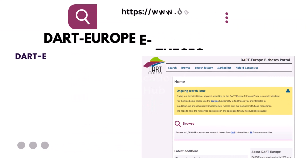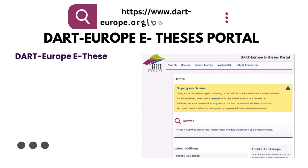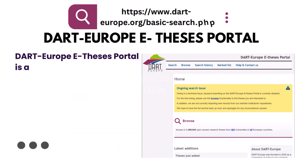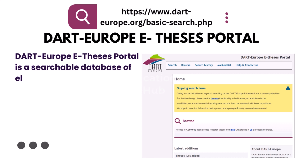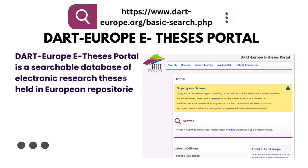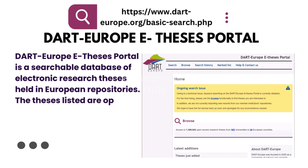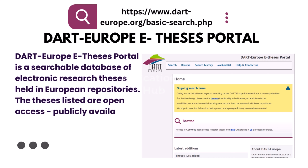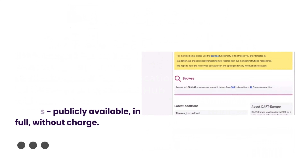12. DART Europe eTheses Portal. DART Europe eTheses Portal is a searchable database of electronic research theses held in European repositories. The theses listed are open access, as well as publicly available in full, without charge.